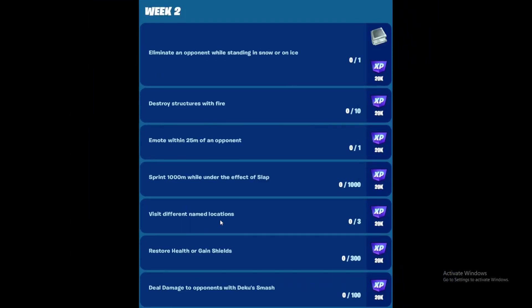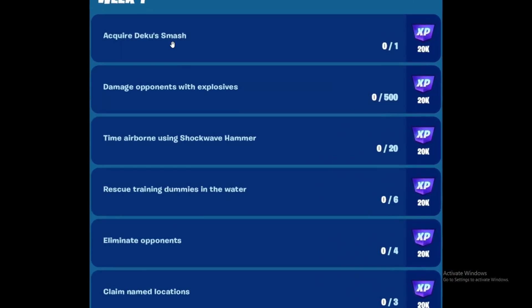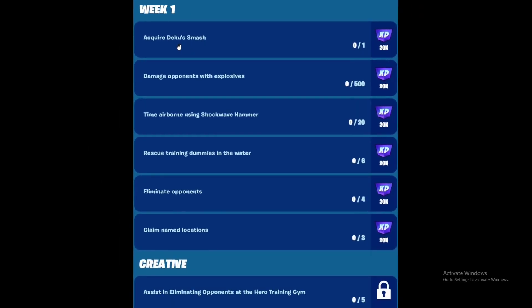Then we have week two as you can see. The first quest is to acquire Deku Smash. Deku Smash is the new mythic item, which is super dope. Just find it and grab it - that's the basic idea. Find the mythic, grab it, and that completes the quest.